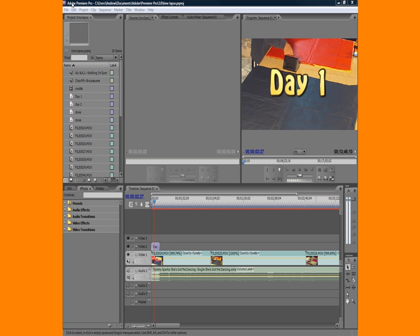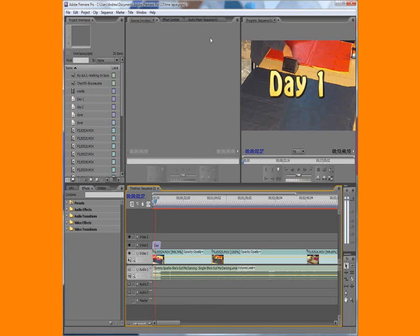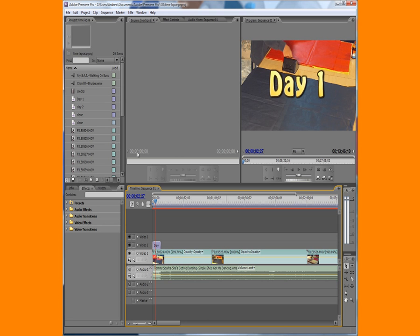Alright, so anyway, I have Adobe Premiere Pro CS3, and what's happening is the program is taking a really long time to render my videos.